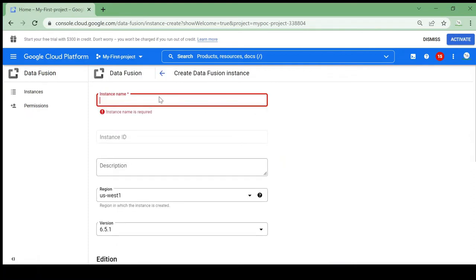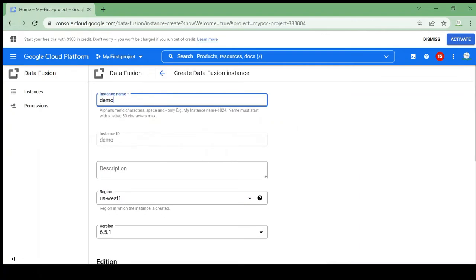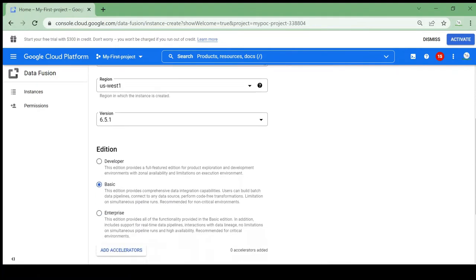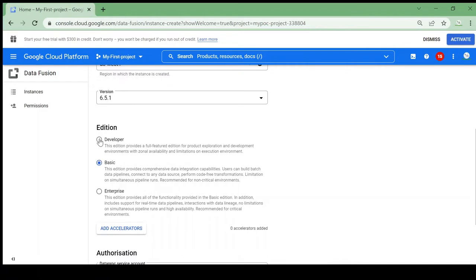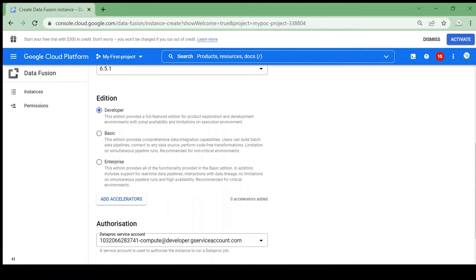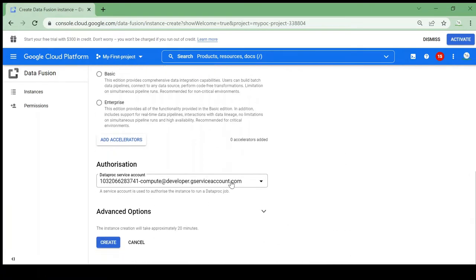Give the instance name as 'demo', keep the region as us-west-1, keep the version as is, and for edition I will select 'Developer'. It will ask us to authorize a service account — I already authorized it — so I'll click on Create.